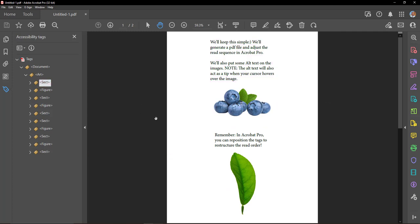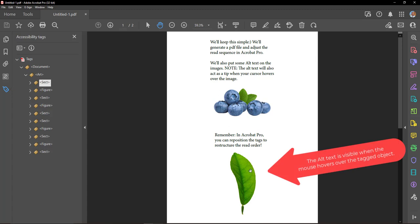This is a picture of blueberries. Remember, in Acrobat Pro, you can reposition the tags to restructure the read order. This is a picture of a mint leaf.